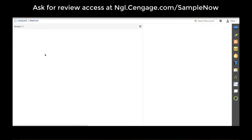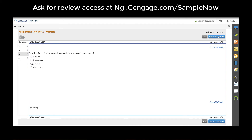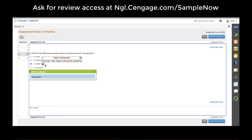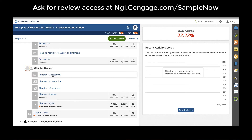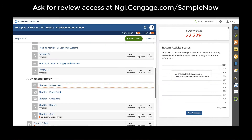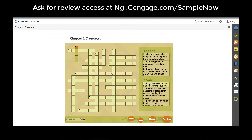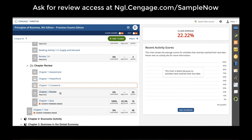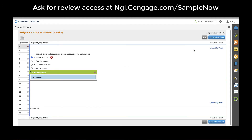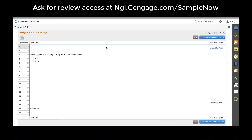Students complete auto-graded activities in between reading sections so that they can test comprehension while they read. Chapter review activities give students access to the end-of-chapter assessment as well as study tools like chapter PowerPoint lectures, auto-graded crossword puzzles, review practice quizzes, and an auto-graded chapter quiz.